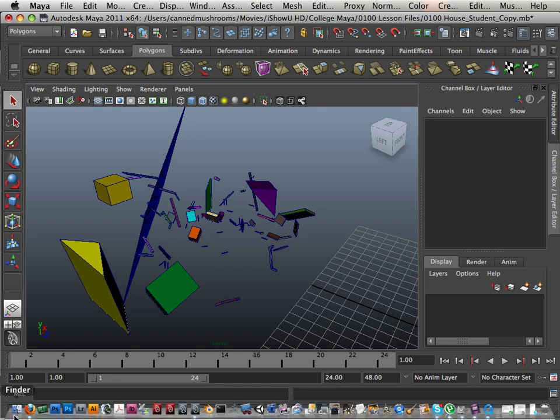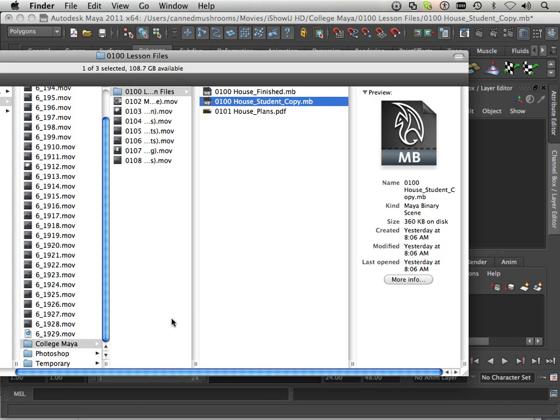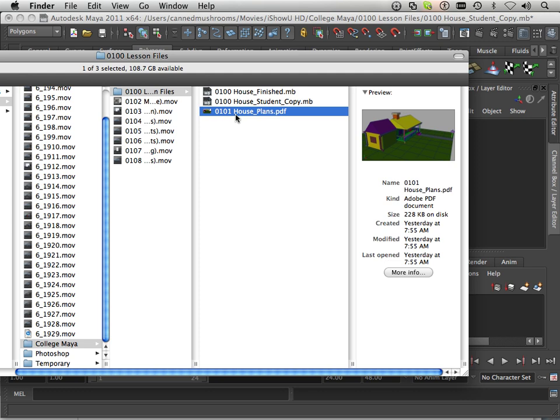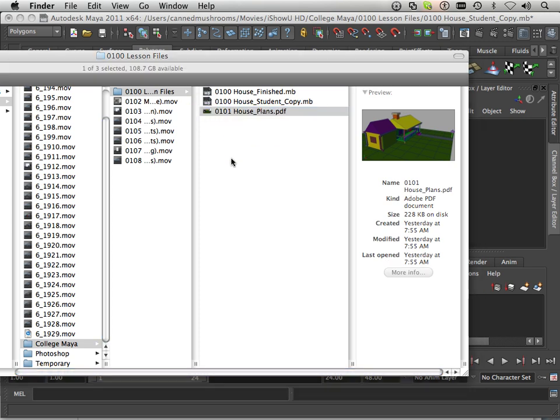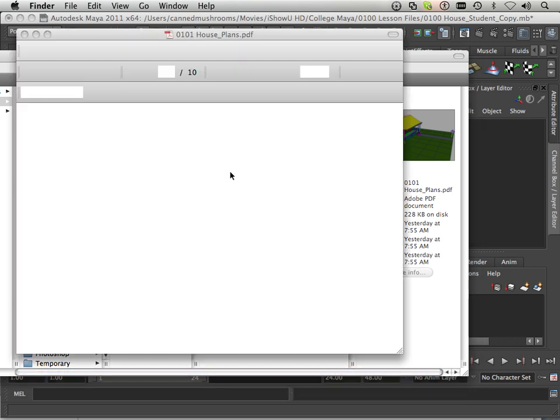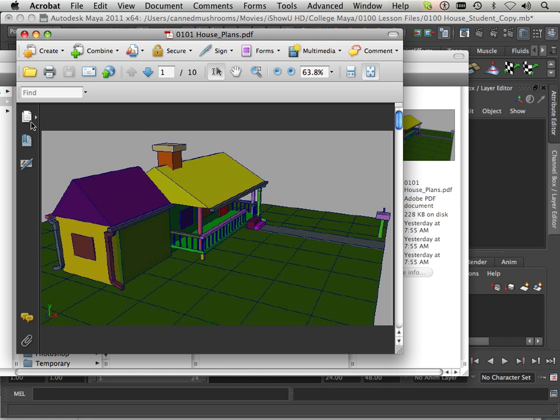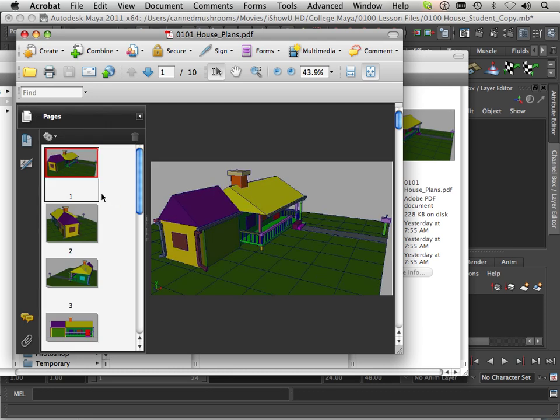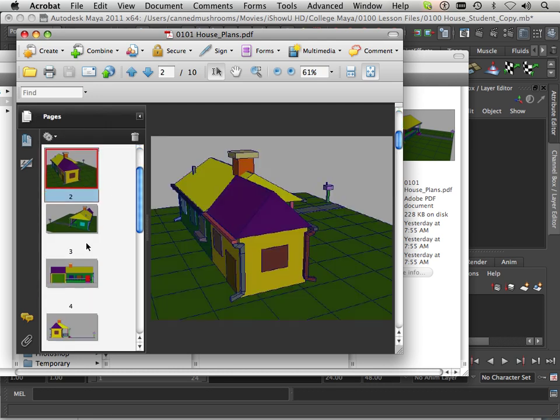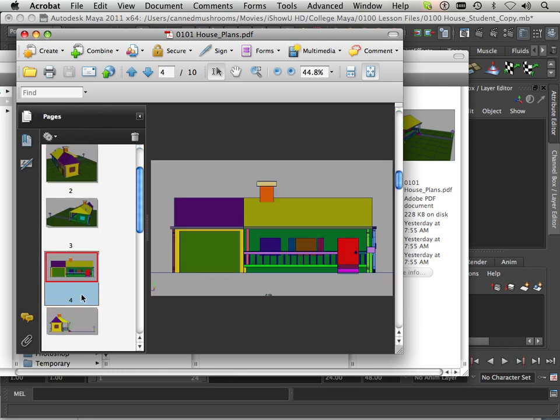If you notice there is another thing 0101 which is a PDF. And if you click here it allows you to see what the house used to look like.